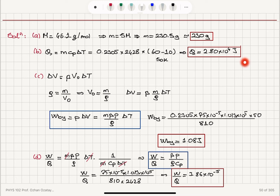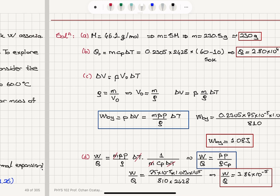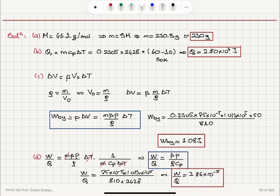To summarize, we talked about the difference between Cp and Cv of ethanol by considering the work done by ethanol during thermal expansion and the heat added during the process at 1 atmosphere. We have 5 moles of ethanol heated from 10 to 60 degrees C, a 50 Kelvin temperature range. We are given the molar mass; the mass of 5 moles is 5 times the molar mass. The heat entering the ethanol is M Cp delta T, with Cp = 2428 joules per mole Kelvin, giving 2.80 times 10 to the 4 joules.